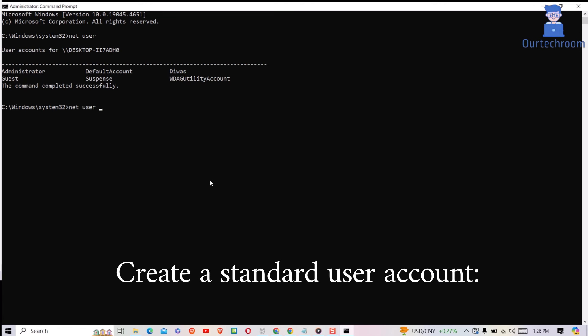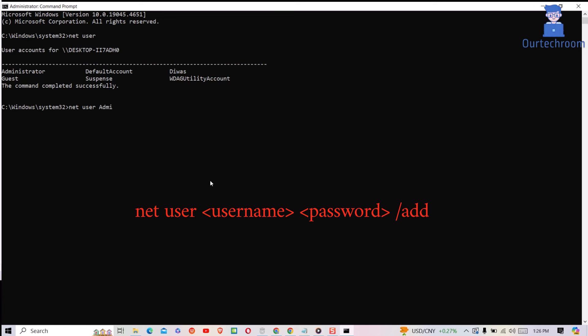Now let's create a standard user account and the command is as follows. Replace username for account name and password for account password.